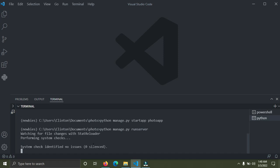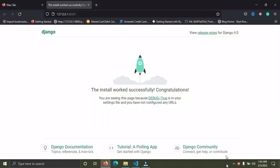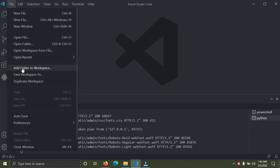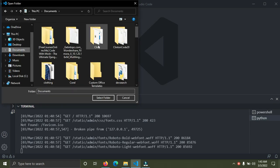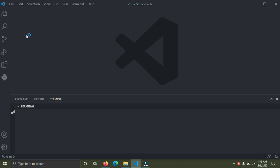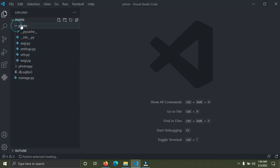Everything is working fine. I'll hold Control and click the link to open it in the browser. This landing page shows that we've successfully created our Django project. Now go down to VS Code and open the folder we created. The Django project called 'photo' is in the Documents directory. Click on the photo folder and open it.